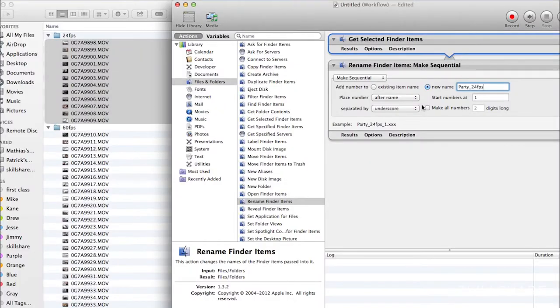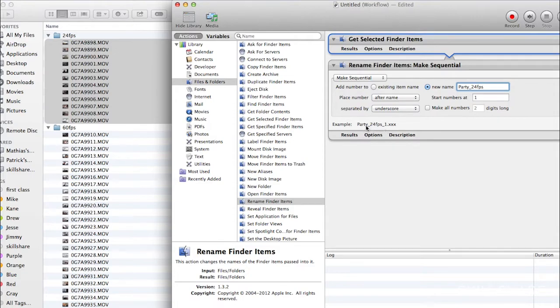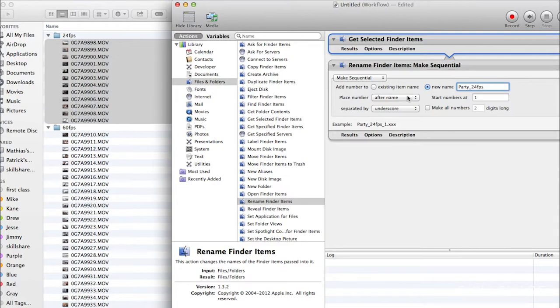I like underscores personally, but you can do whatever you want. And so, this is how it will start to look like. So, number one for the first clip, and then I will go on a Sequence. Let's see if this works. You press Run.